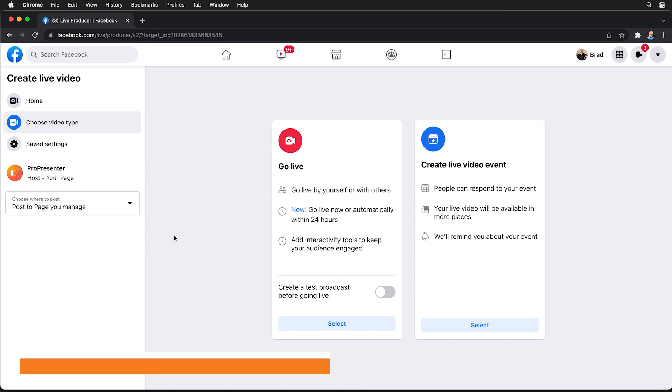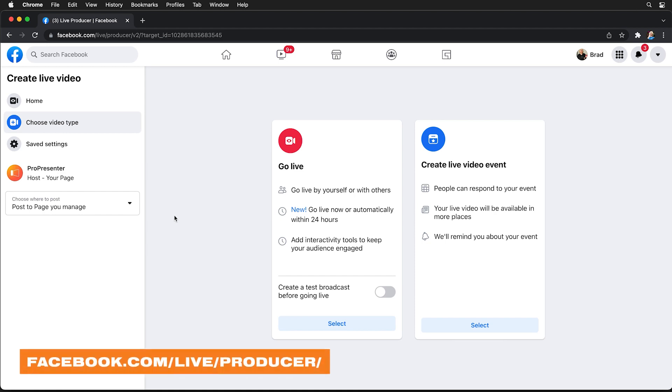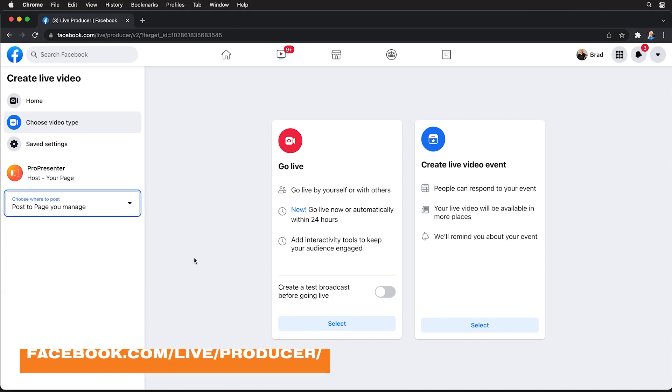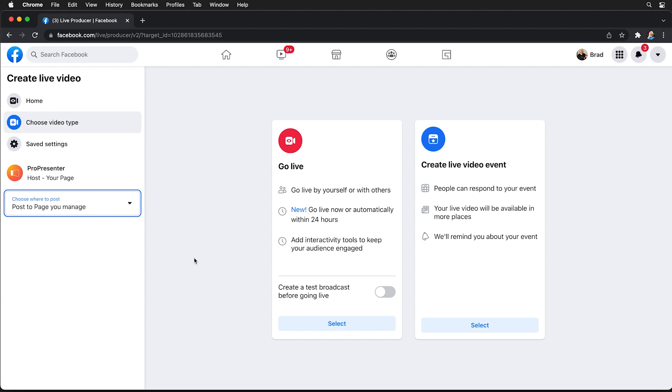In the left sidebar you'll see where you can stream to and you can choose to stream to your timeline, post to a page you manage, or in a group, but if you don't see the page or group that you manage you need to reach out to a manager of one of those to update your permissions.